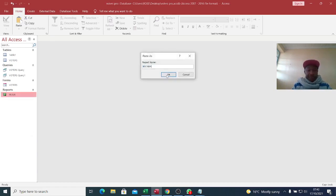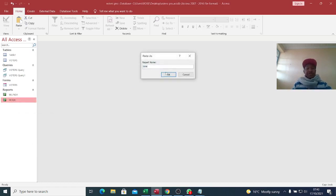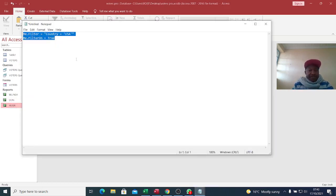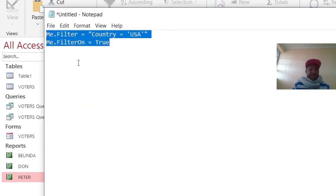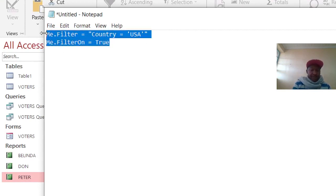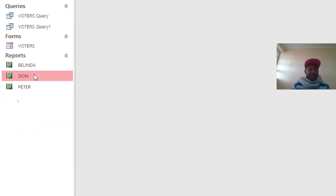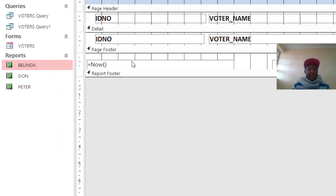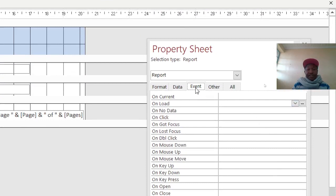Rename this one to 'Peter List', then copy and paste it. This one can be 'Berinda', paste another one, and this one is for 'Done'. We shall introduce a code here. The code is: Me.Filter equals the field and the condition.